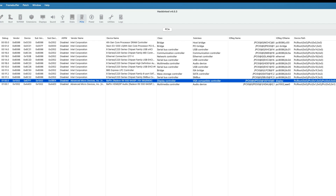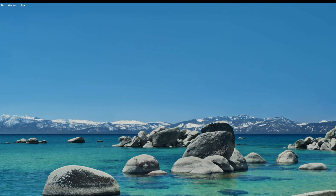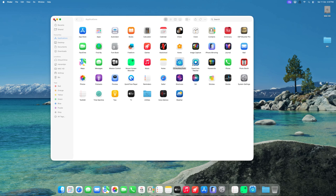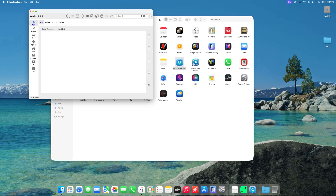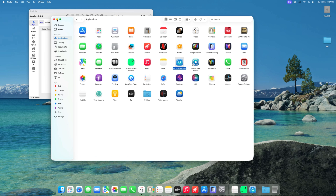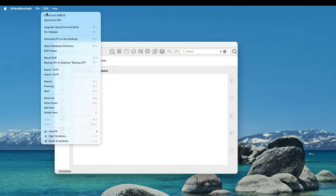From there, take that information and open up OC Auxiliary Tools. In OC Auxiliary Tools, go to Edit, then select Mount ESP.